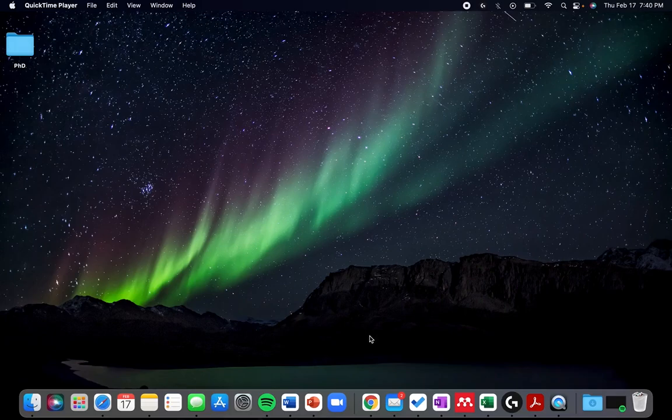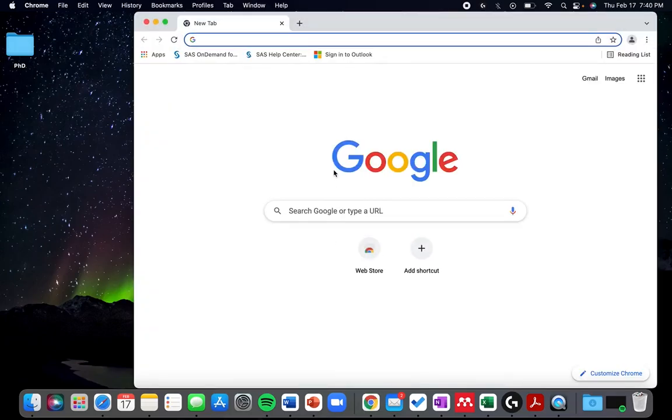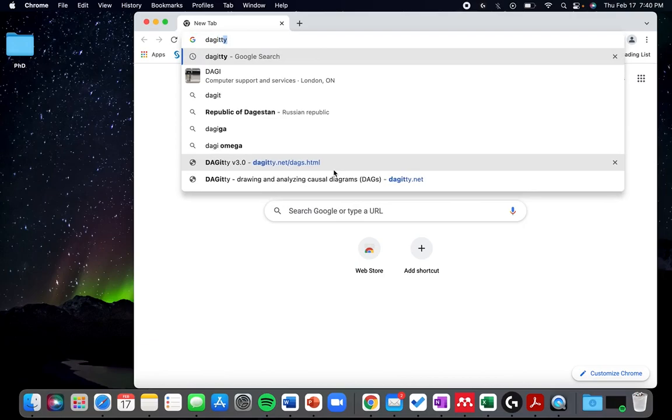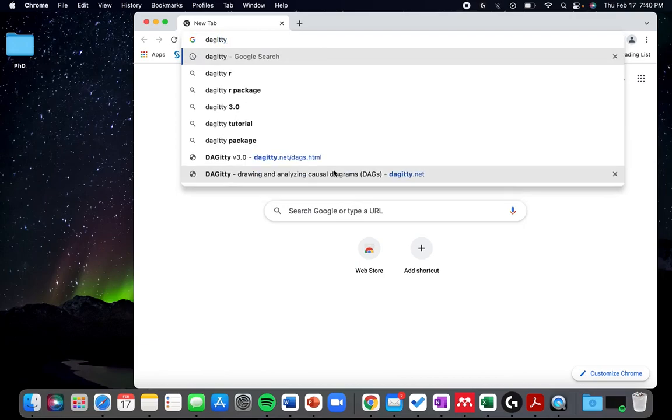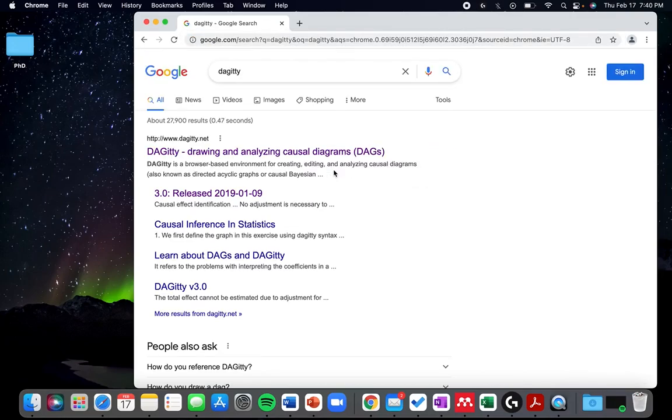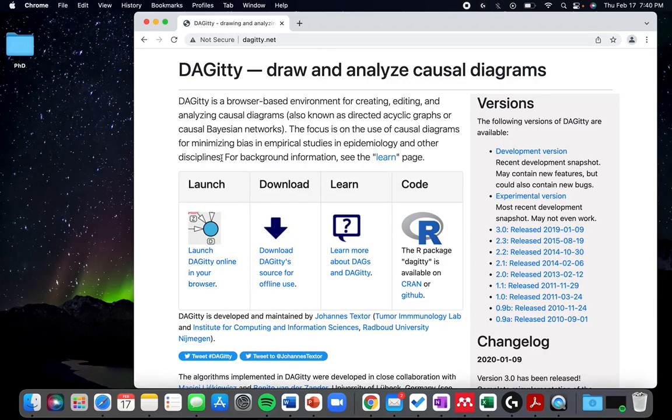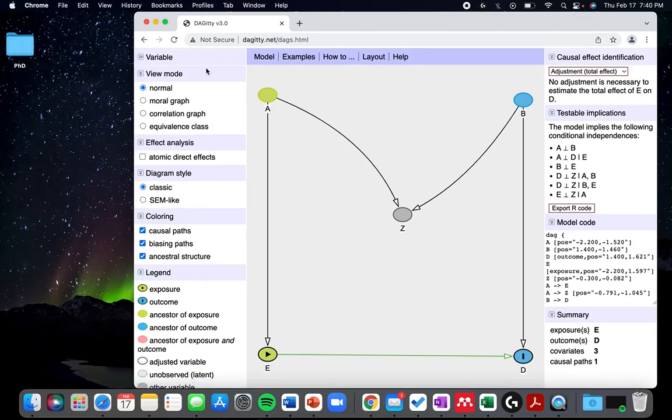You start by just going to whatever browser you use and looking at Daggity. It's with one G and two Ts, and it's going to be the first one that comes up. You would just click the launch one, and that's the one that lets you interact with it online.